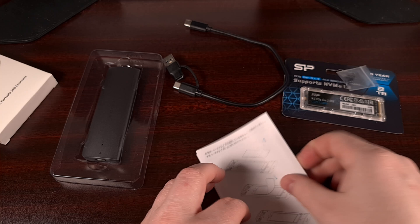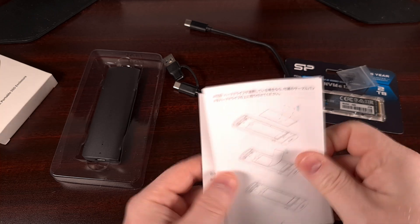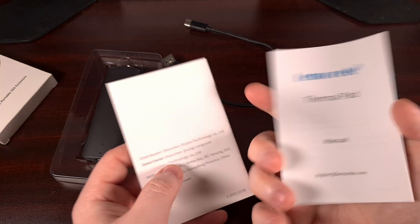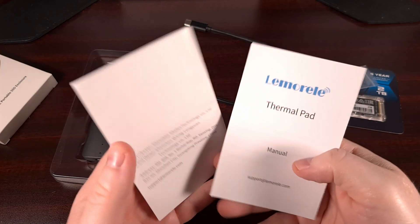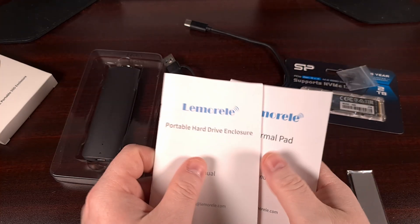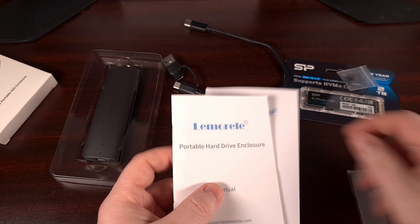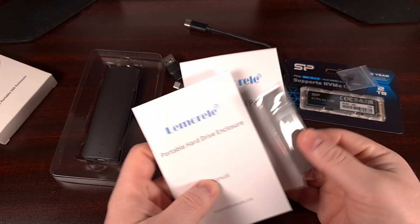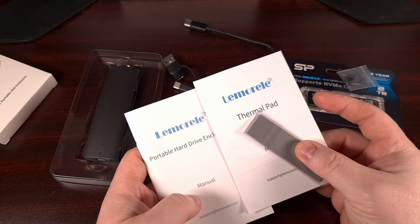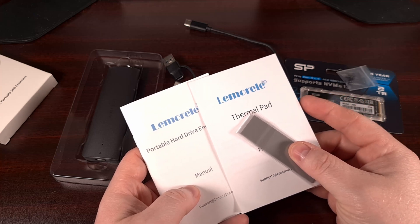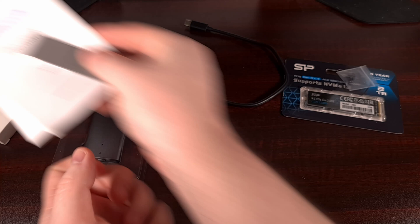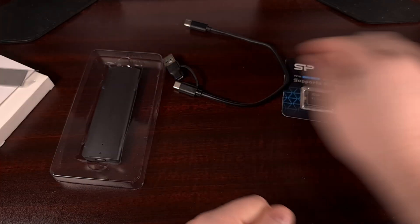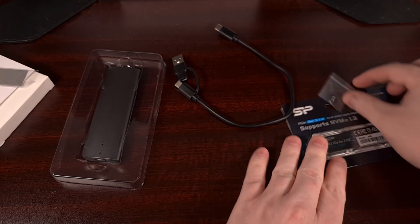Then we have our user manuals and the NVMe thermal pad for those who feel the need to use one. I have not applied this one to mine, but you may want to do this depending on your usage with the device or the quality of the drive itself. Either way, it's nice to have, but definitely not something that everyone needs.